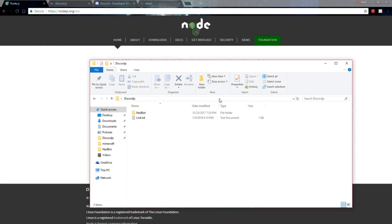Hey guys, how's it going? My name is Ned and I'm here to bring you the very first Discord.js bot coding tutorial. I'm very excited to bring this series to the channel. Just keep in mind this is my first series — I've never done a coding tutorial series before, so this is something new for me. I'll be learning as we go.